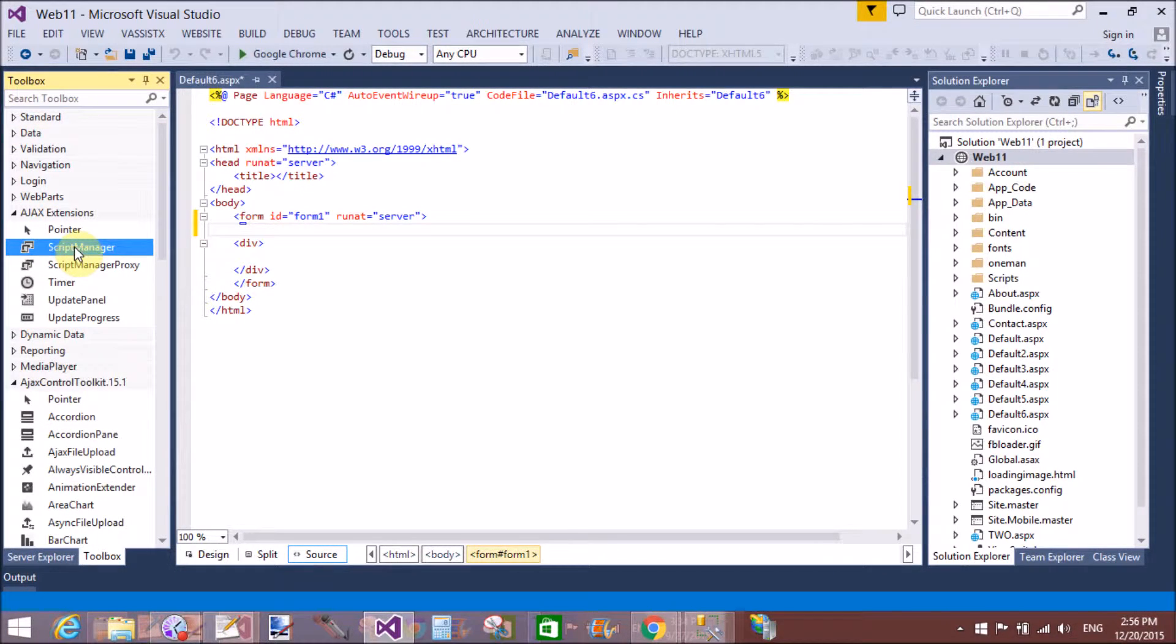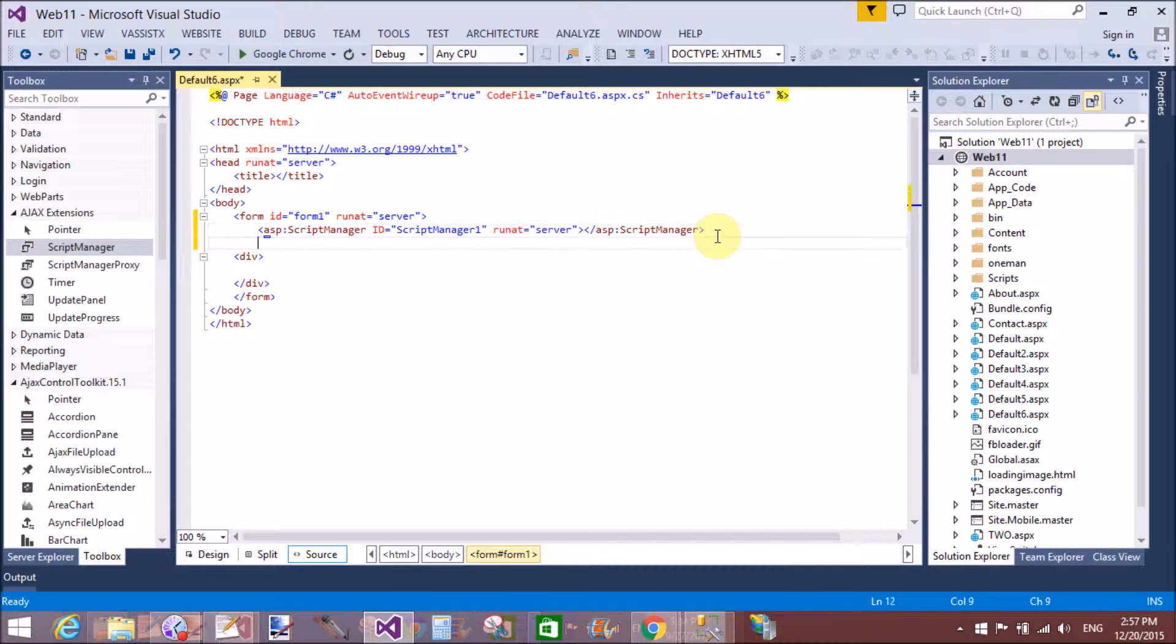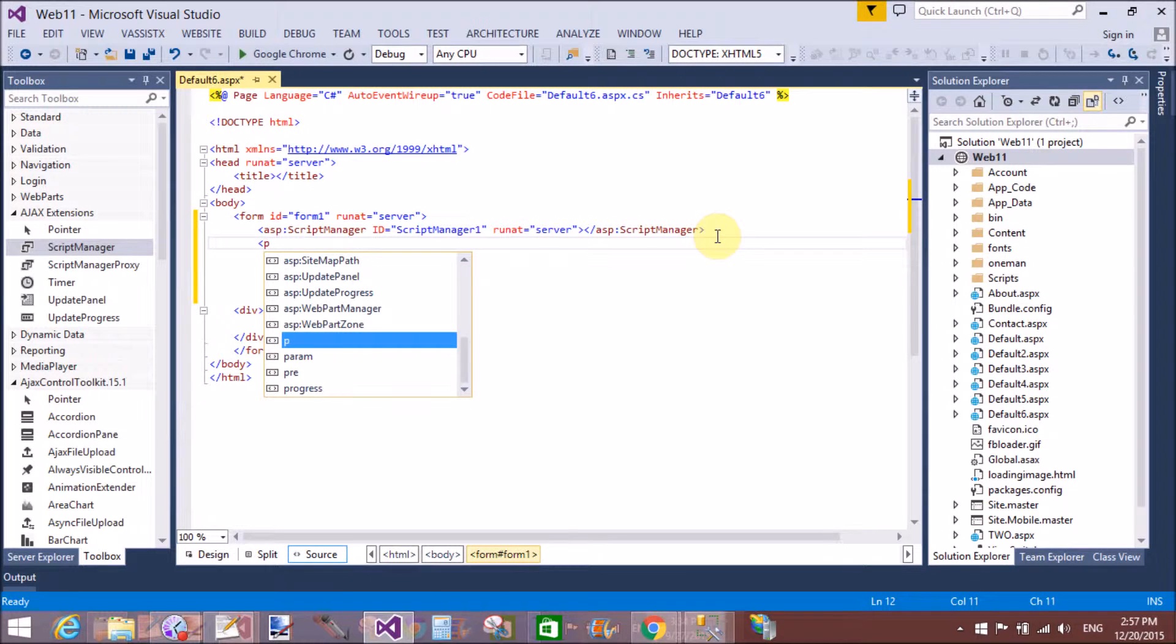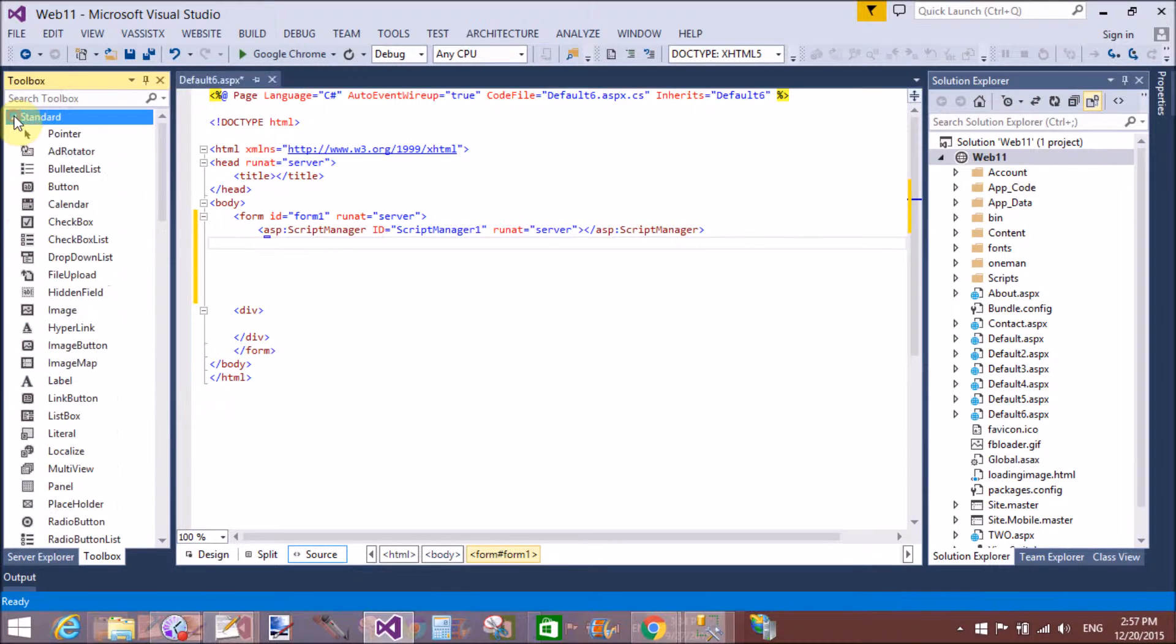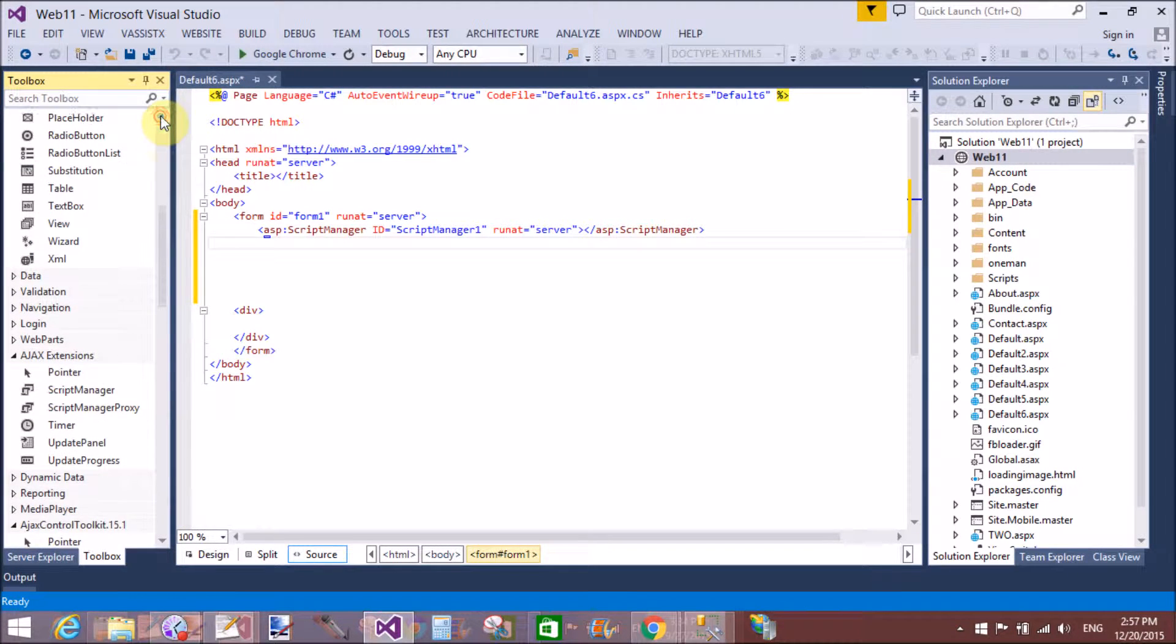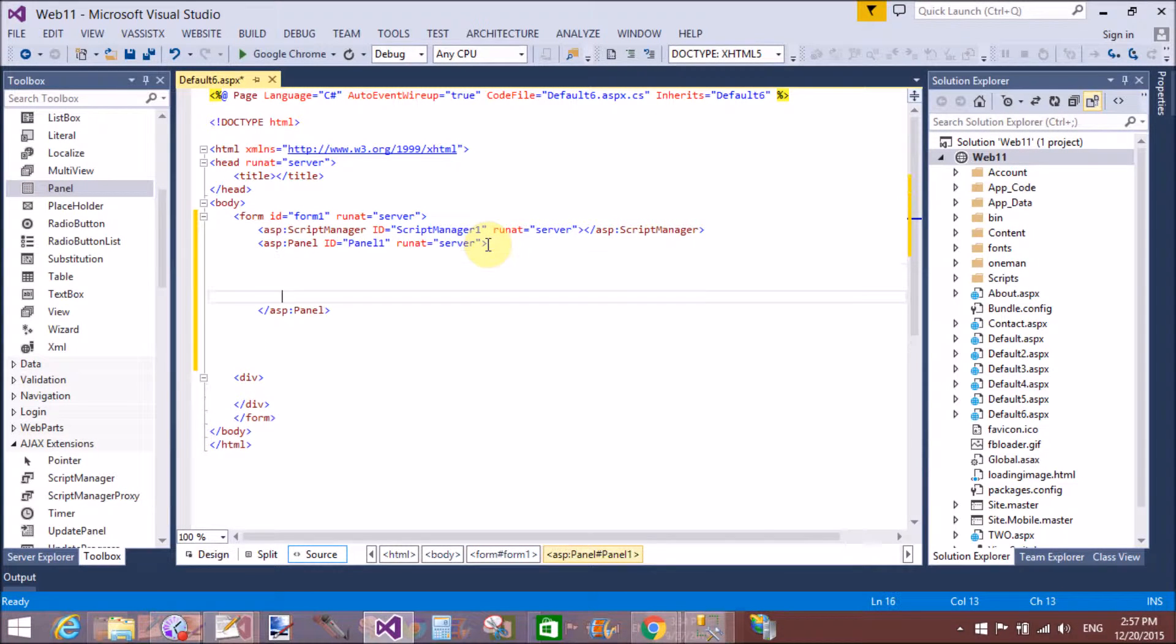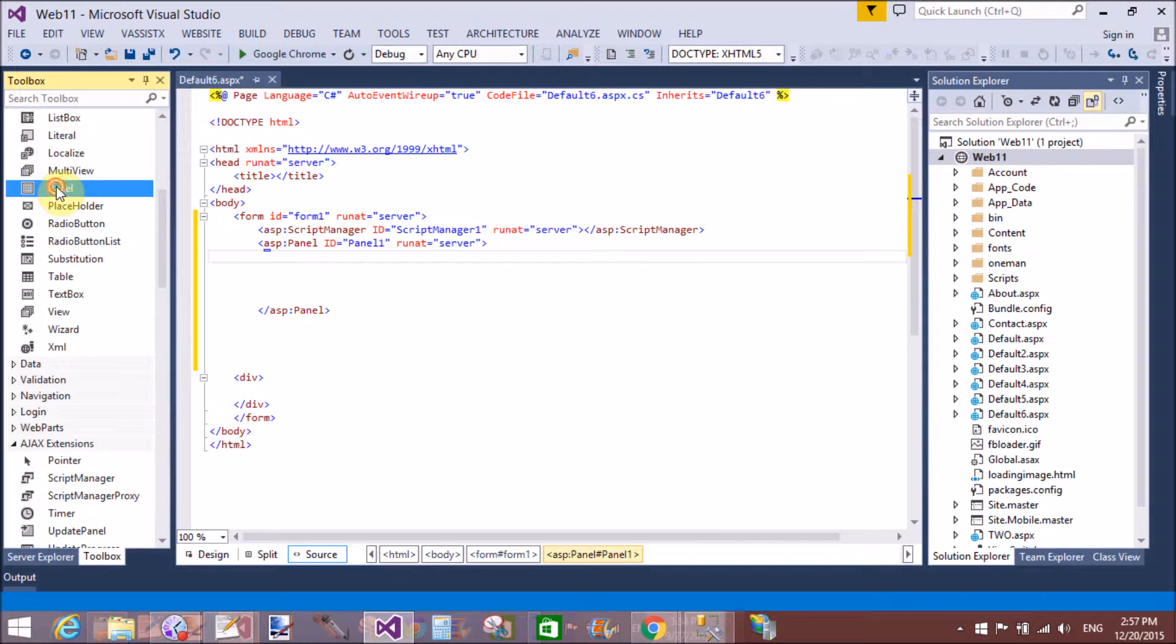First of all, we need a script manager control. Without a script manager control, we cannot use other Ajax controls. Using a script manager control, we can control other Ajax controls - it's a controller of controls.